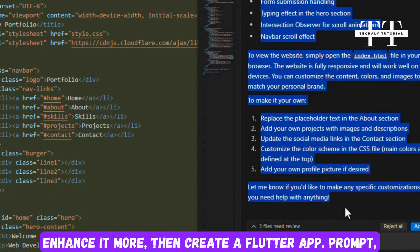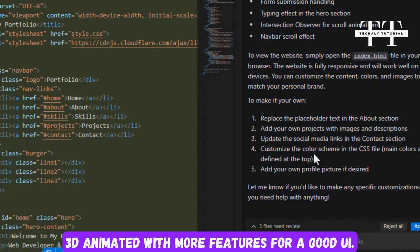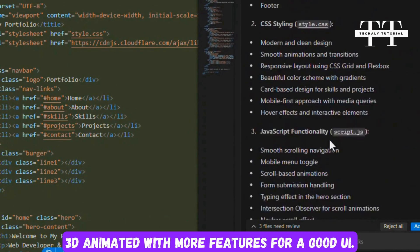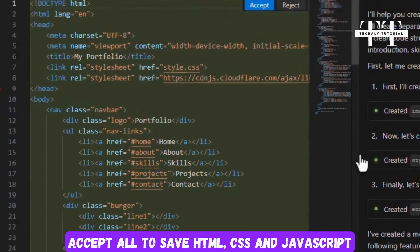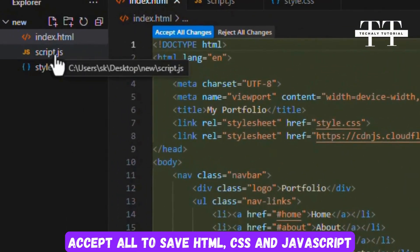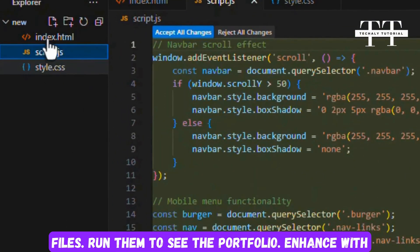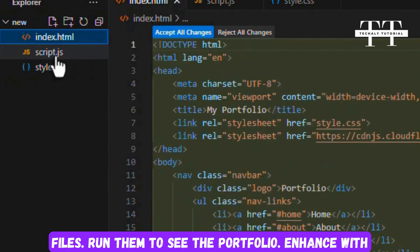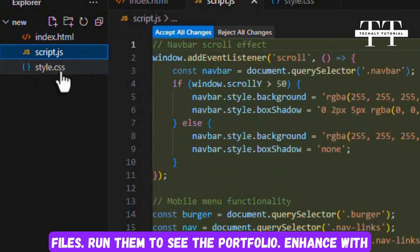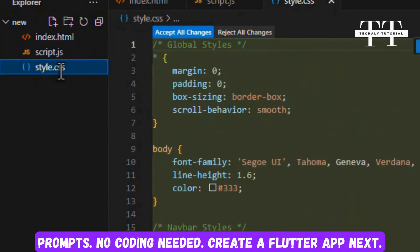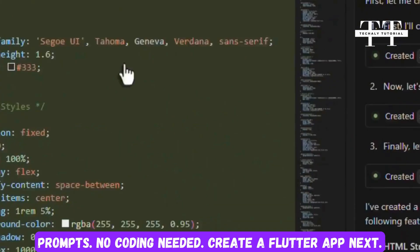Enhance it more, then create a Flutter app. Prompt make it 3D animated with more features for a good UI. Accept All to save HTML, CSS and JavaScript files. Run them to see the portfolio. Enhance with animations using prompts, no coding needed.